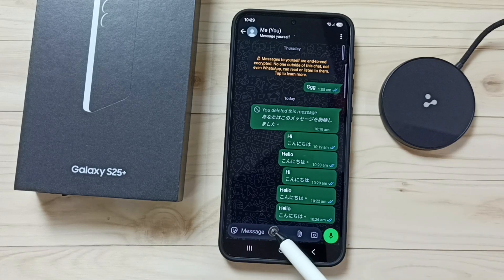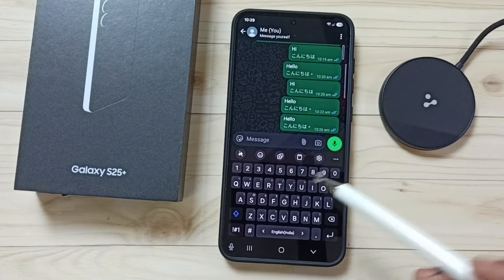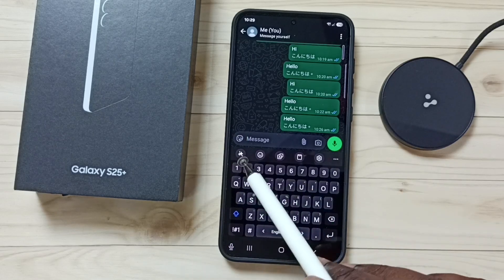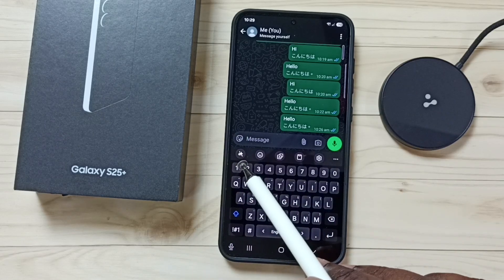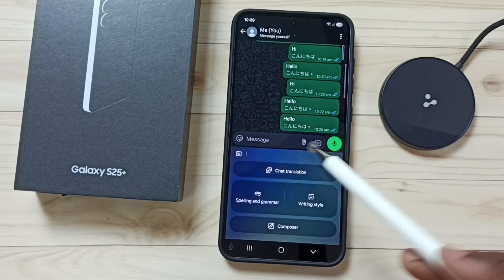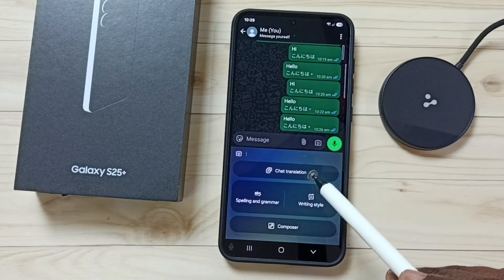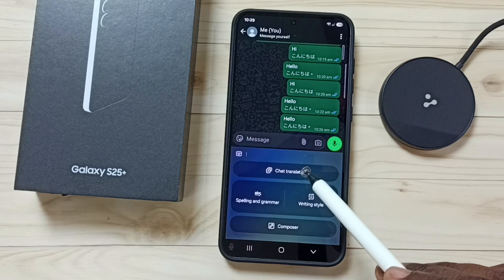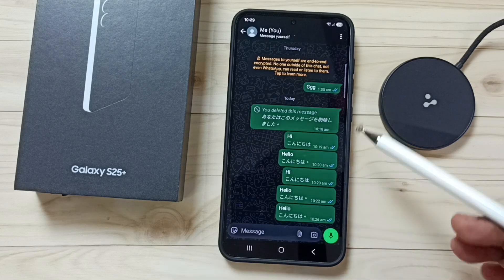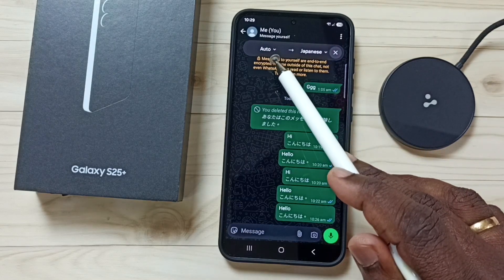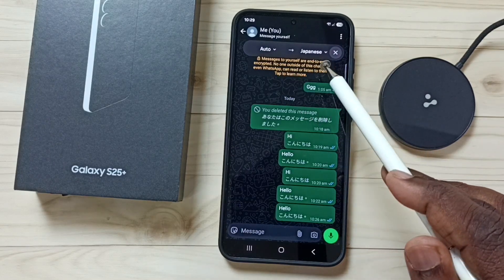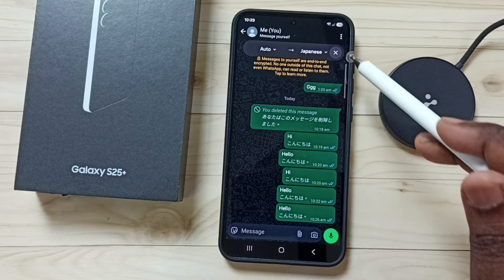Tap on this text field. Tap on this icon on the left side. Tap on chat translation. Here you can see it is set to auto translate to Japanese.